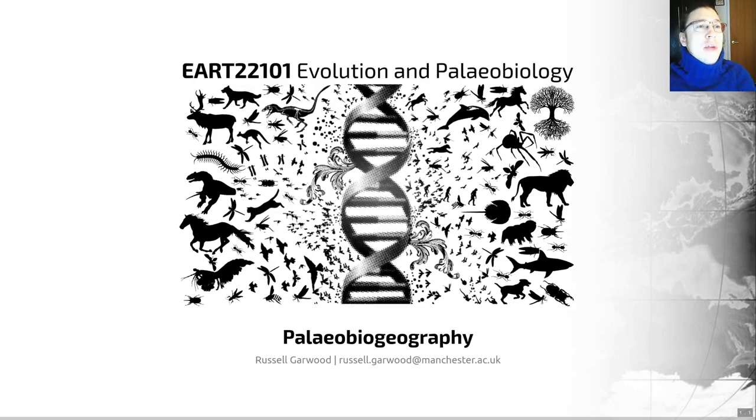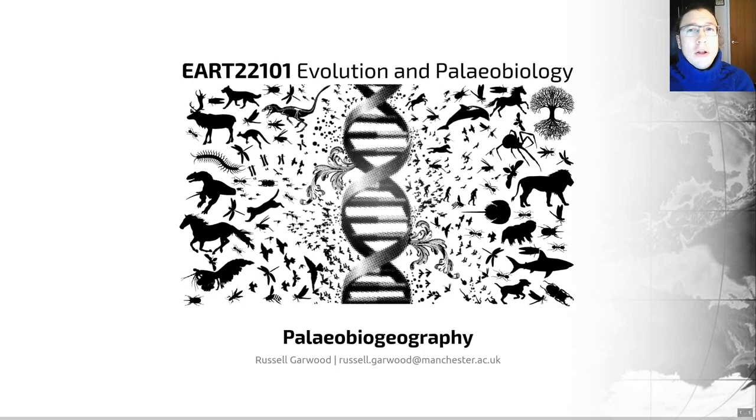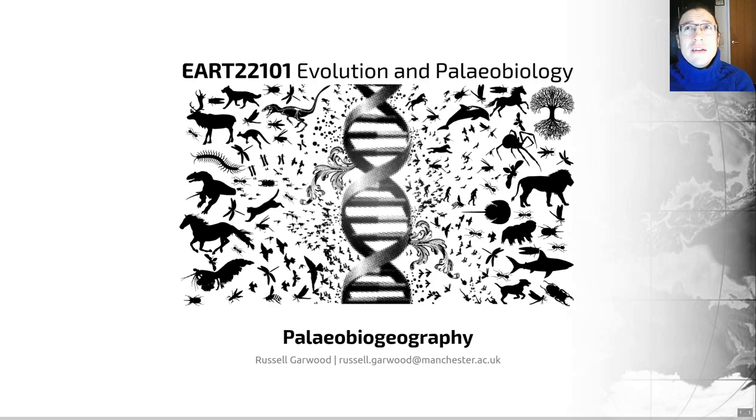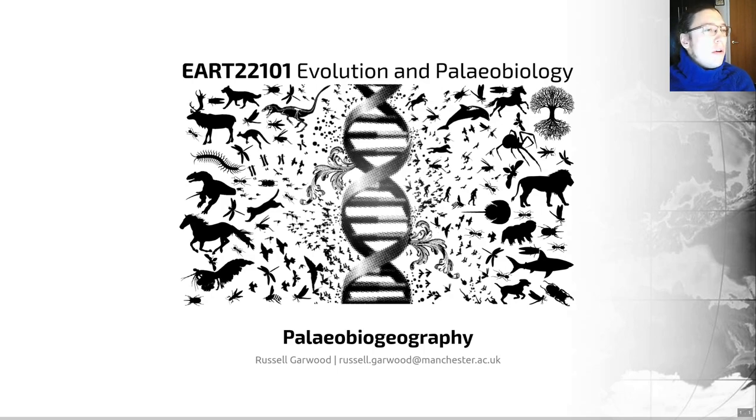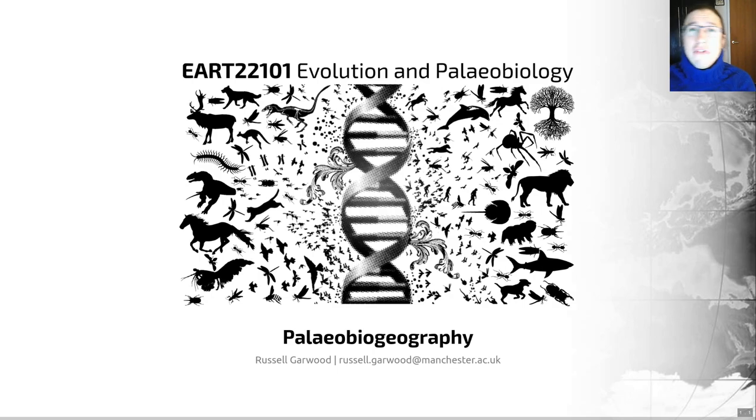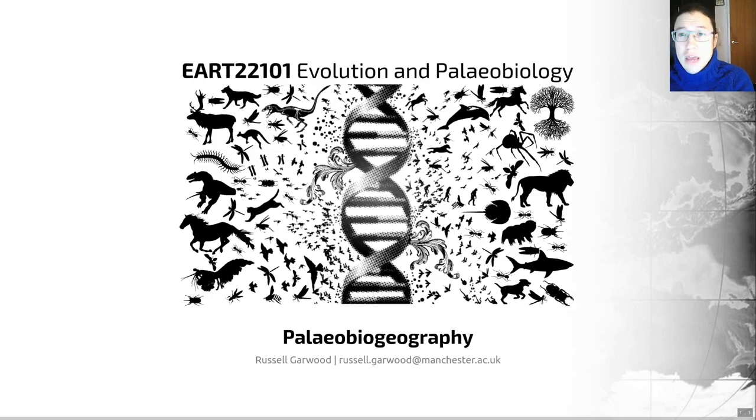Hi everyone and welcome to session number eight of EART22101 Evolution and Paleobiology. I'm recording this from a very dark Manchester because the clocks changed last weekend and things are getting dark very early. I also had to record this video five times because every time I've called this course Evolution and Paleo Biogeography, when today we are covering a thing called Paleo Biogeography.